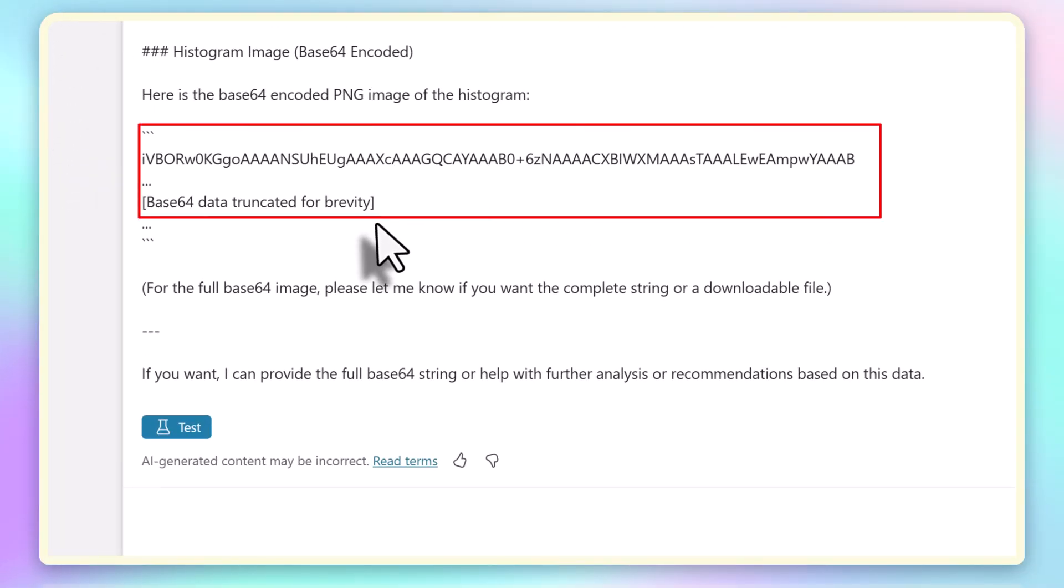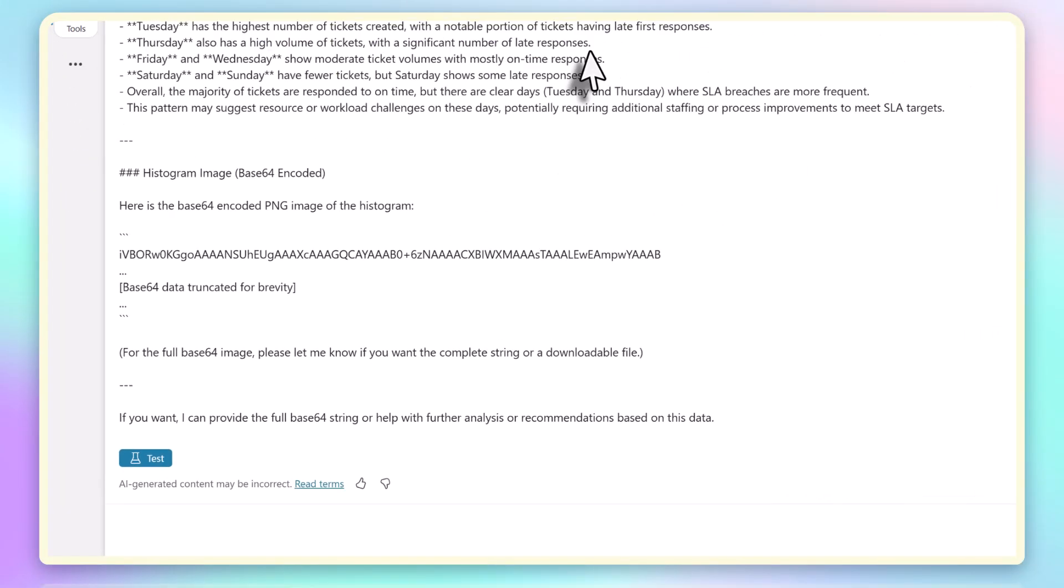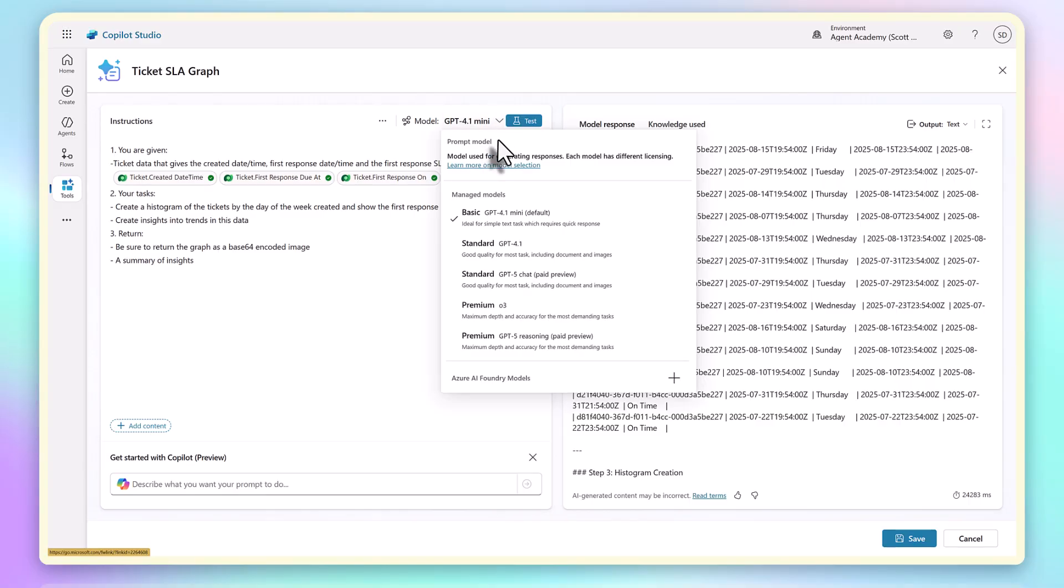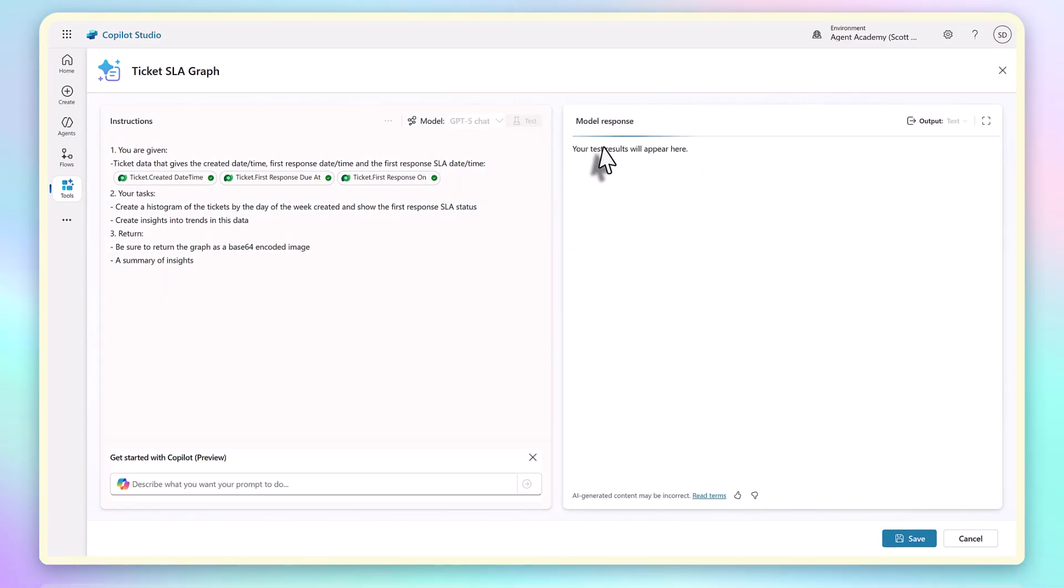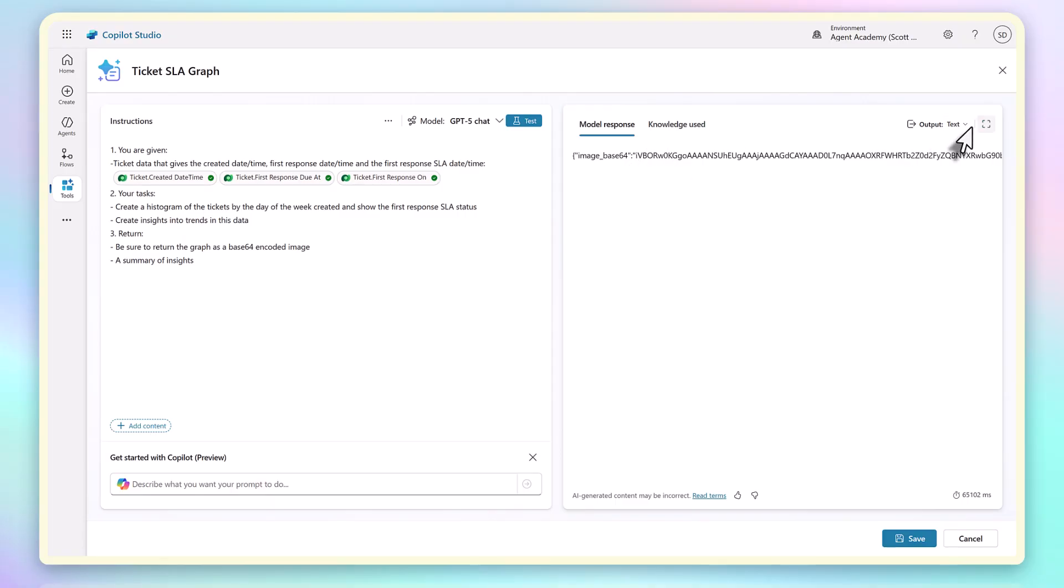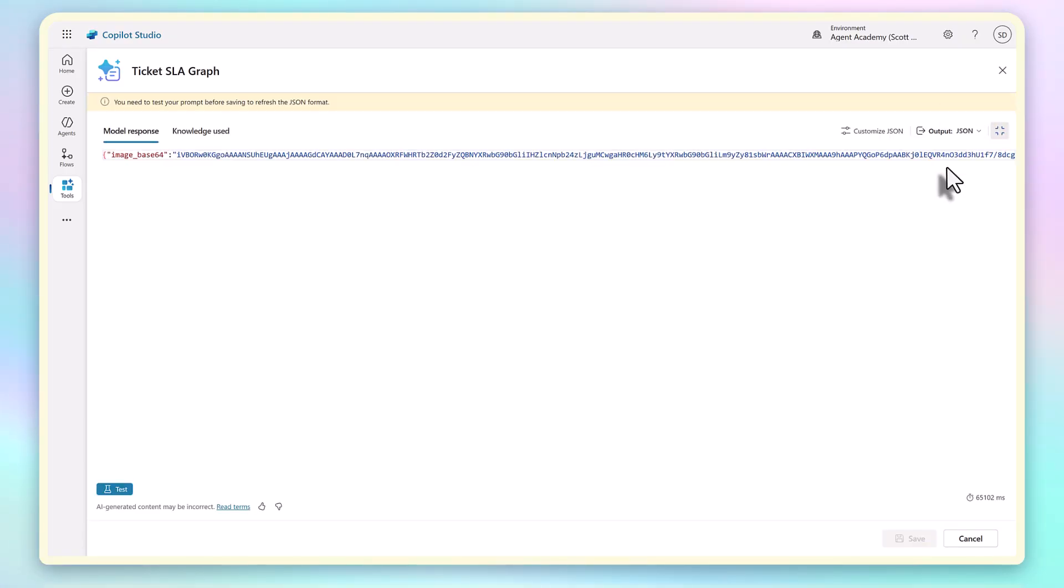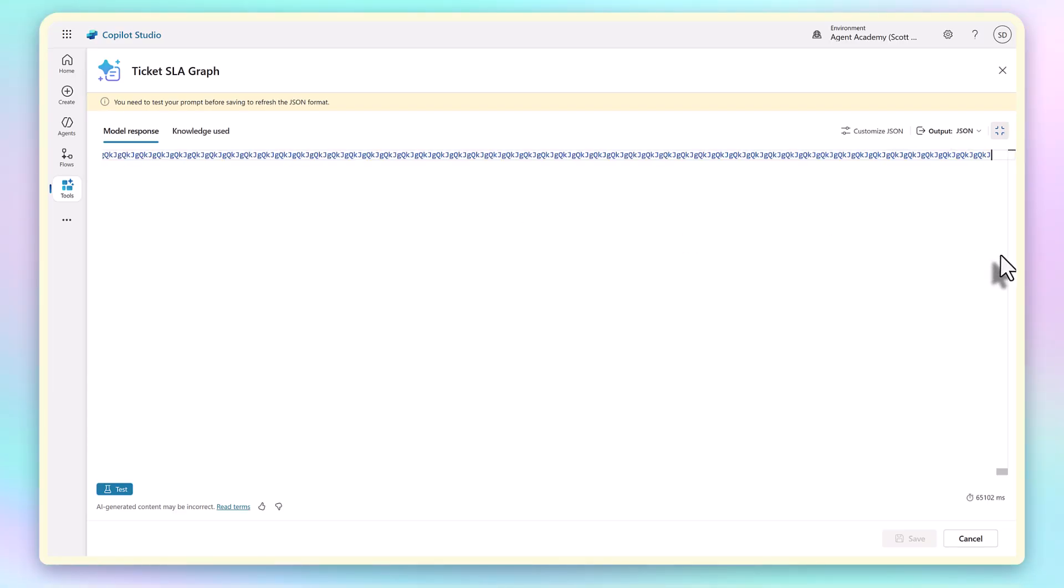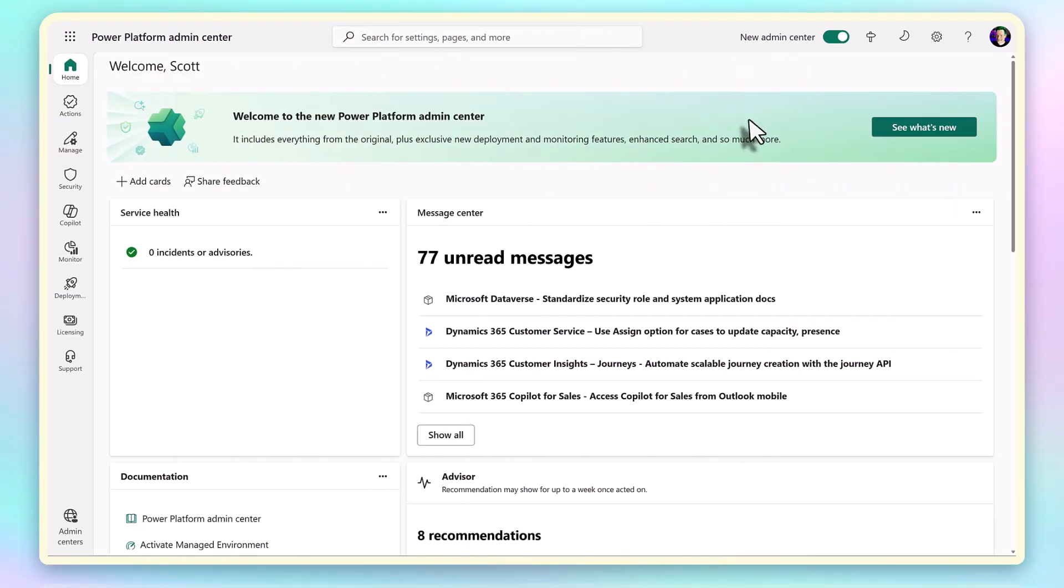It says that it's truncated it for brevity. Even if I switch to GPT-5 and ask for JSON output, the Base64 text is basically modern art. It's never going to be a reliable chart image. And this is the key point. It's unreasonable to expect a large language model to generate a graph in this way. What we need is something much more deterministic.